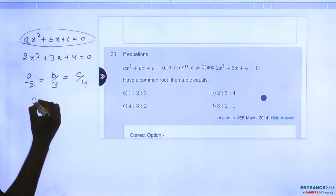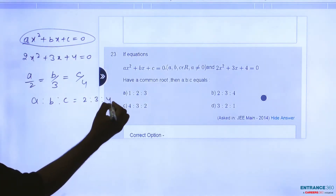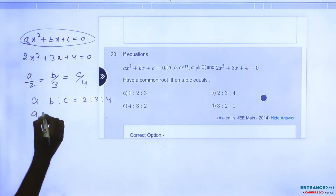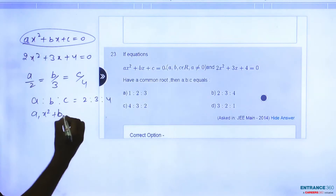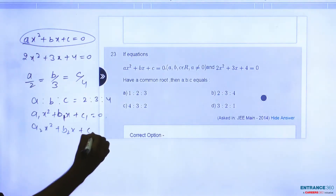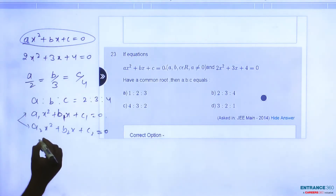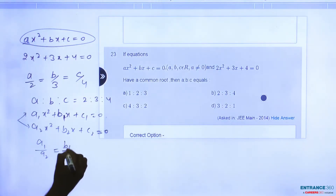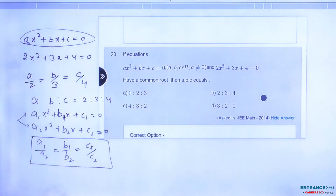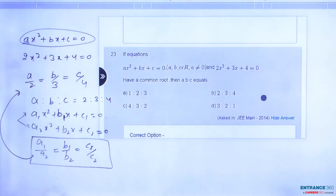You can write A is to 2, B is to 3, C is to 4. To remember this condition: if we have two equations A1X squared plus B1X plus C1 equal to 0, and A2X squared plus B2X plus C2 equal to 0, and both roots are common, then A1 by A2 equals B1 by B2 equals C1 by C2. Applying this condition here, we find A is to B is to C equals 2 is to 3 is to 4.